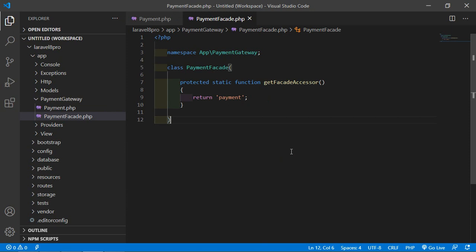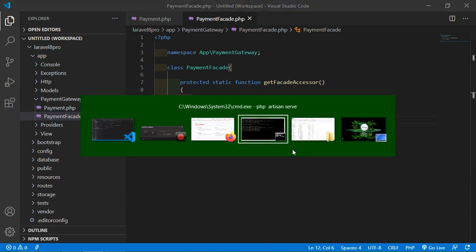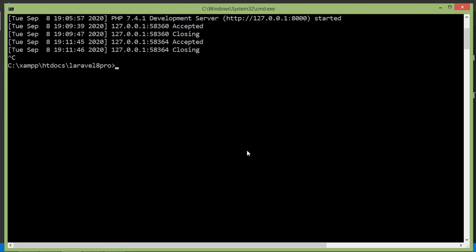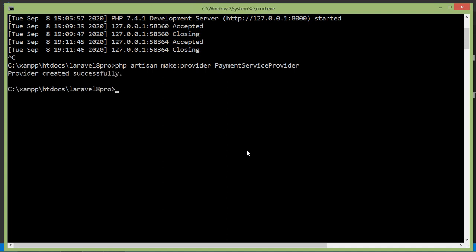Now save this file. Let's create a service provider. Switch to the command prompt and write the command for creating a service provider: php artisan make:provider, with the provider name PaymentServiceProvider. Press enter — provider created. Now rerun the application with php artisan serve.